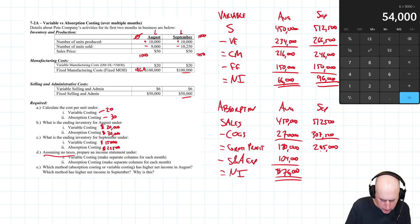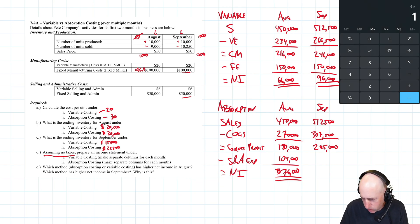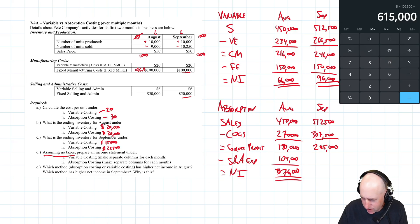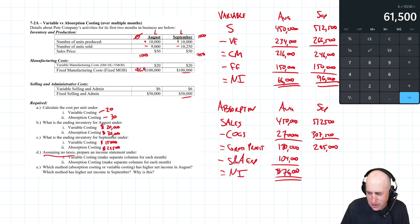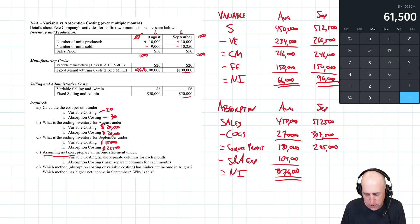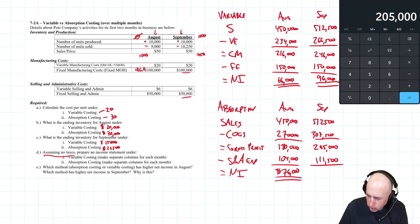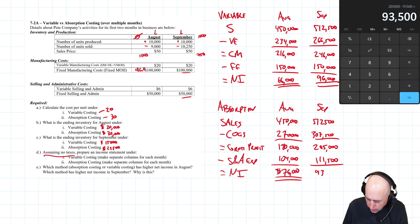For September absorption costing selling and admin: $6 per unit times 10,250 units = $61,500, plus $50,000 fixed = $111,500. Net income = $205,000 minus $111,500 = $93,500.